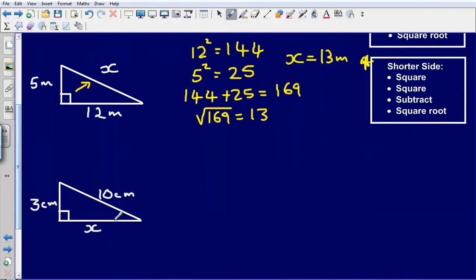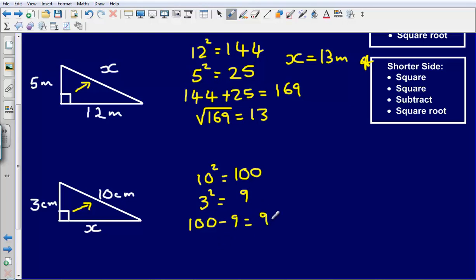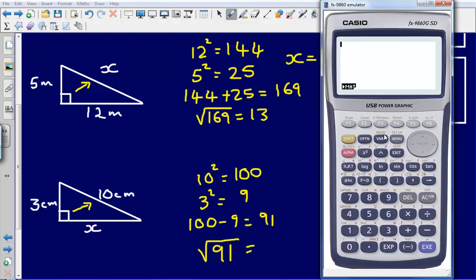Last example: I've got one side that's 3 centimetres, and the side opposite the right angle is 10 centimetres. The missing side is a shorter side, so let's follow the four steps. Square one of the sides: 10 squared gives me 100. Then square the other side: 3 squared gives me 9. Then I need to subtract the smaller number from the larger one: 100 minus 9, which gives me an answer of 91. Then my last step is to square root 91 — and I'm going to need a calculator for this.